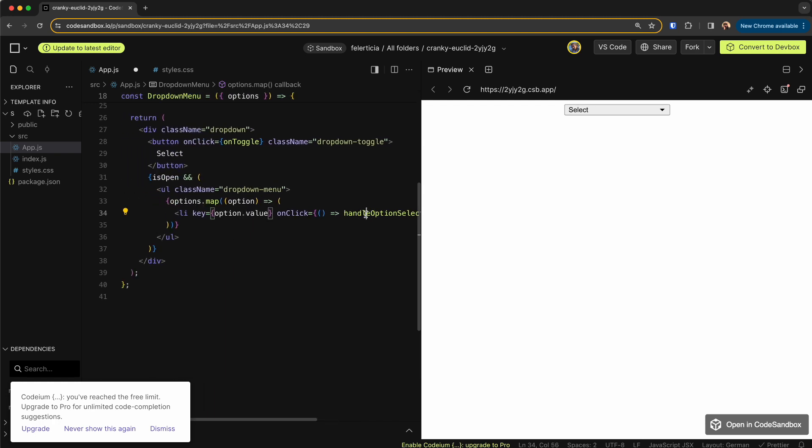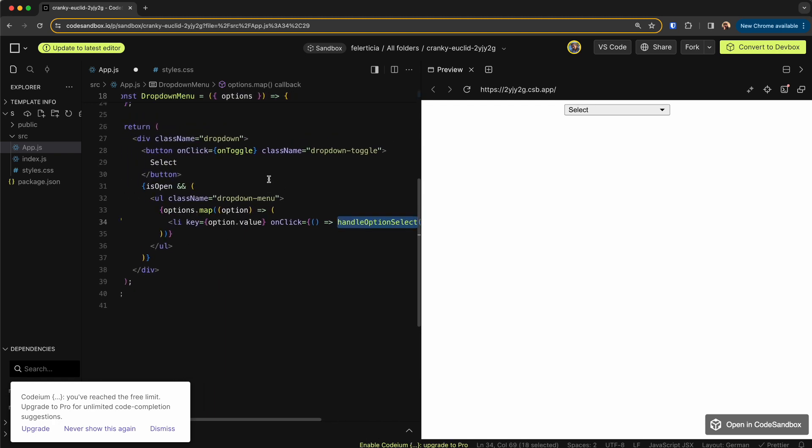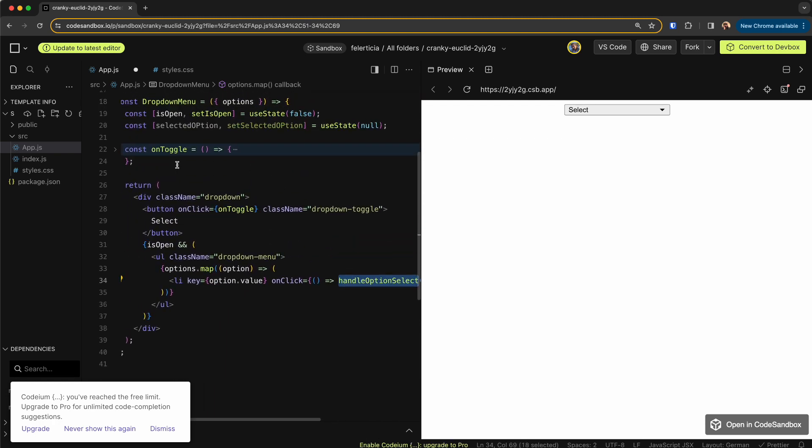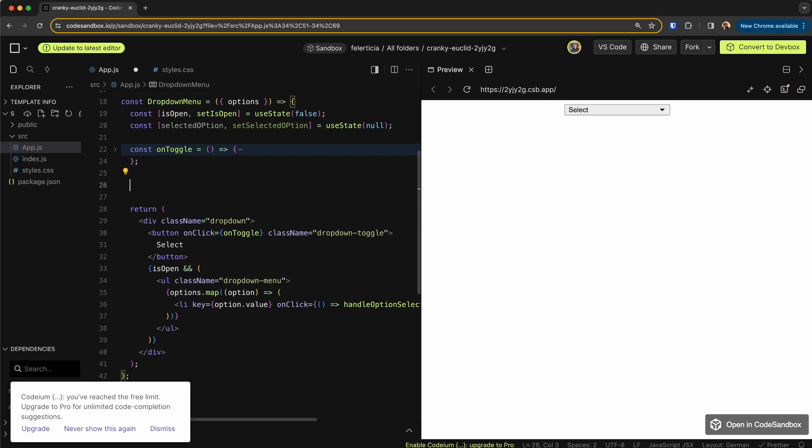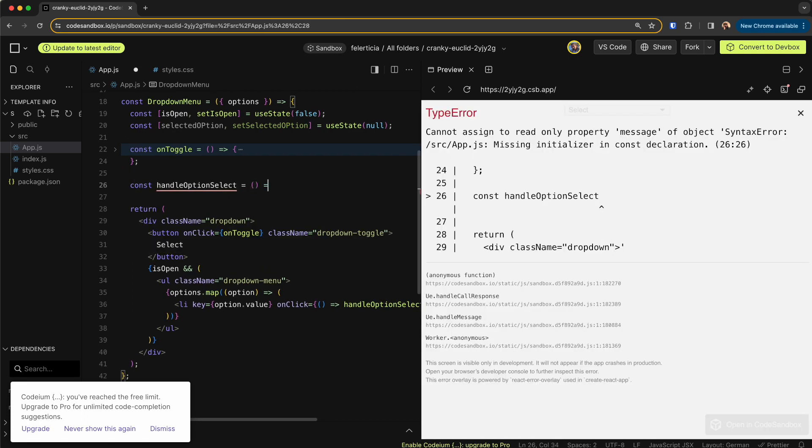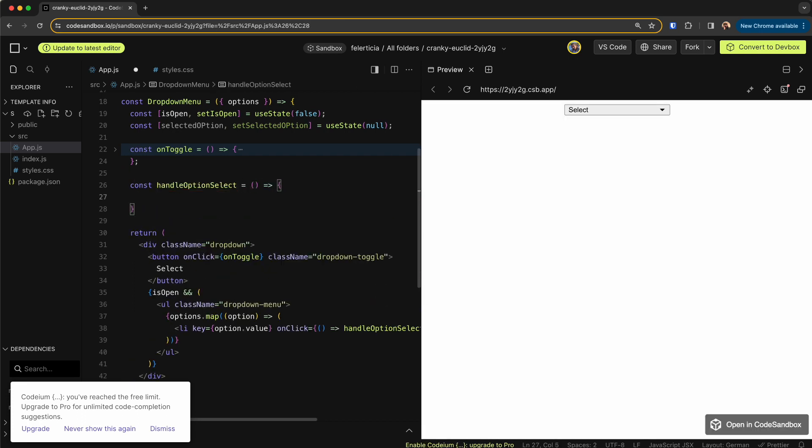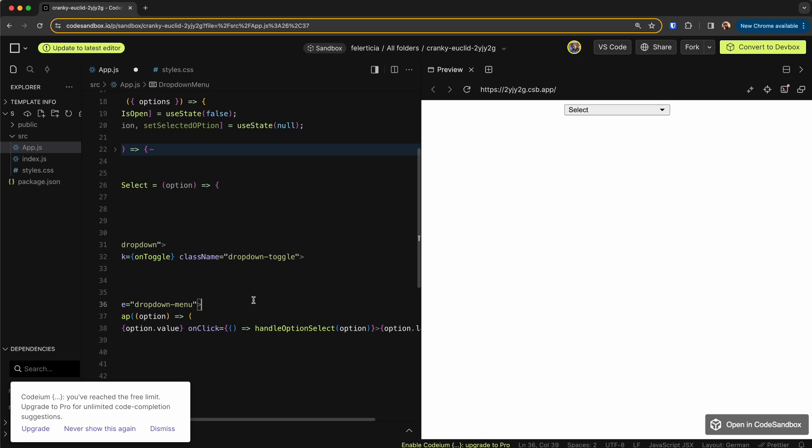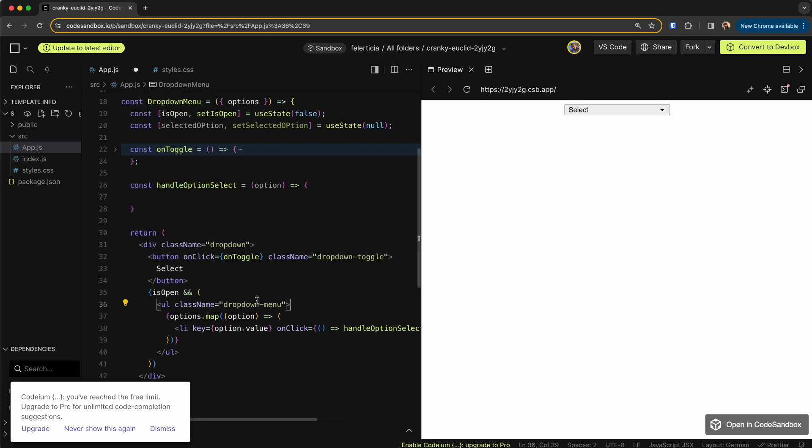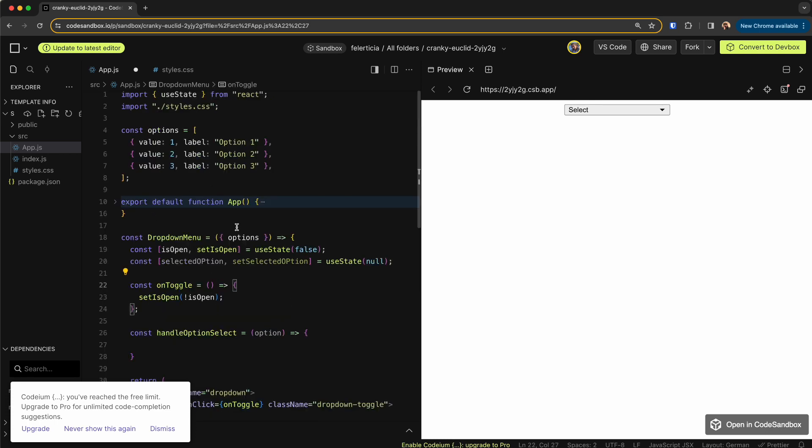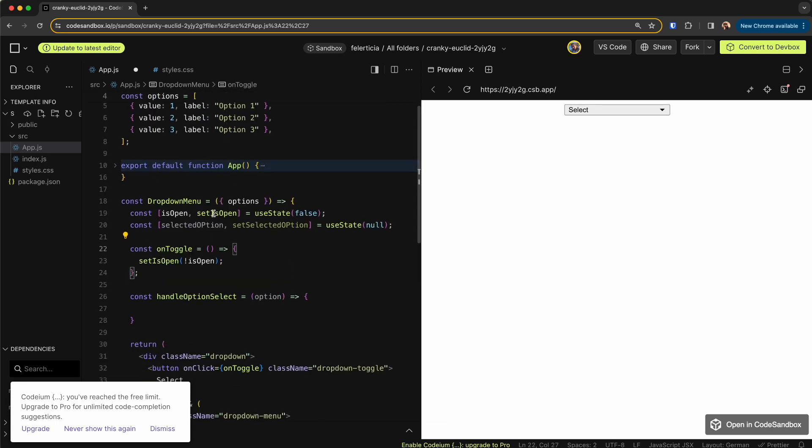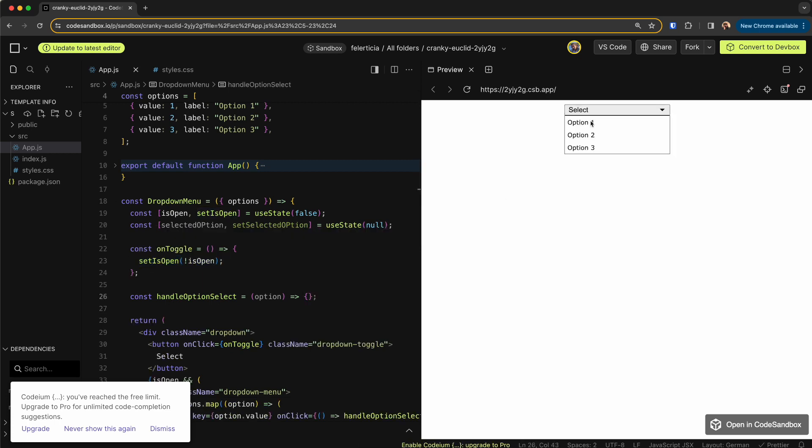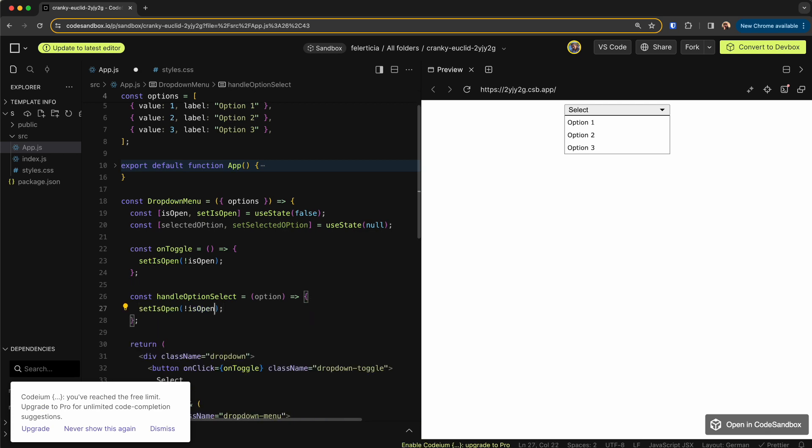And let's write this function. So if I go up here I can say const handleOptionSelect like so, and it would take an option as we pass down here. So the thing that we should do is first set the isOpen to be false because we have clicked on an item. So here set isOpen is always false.